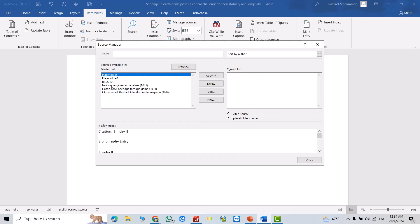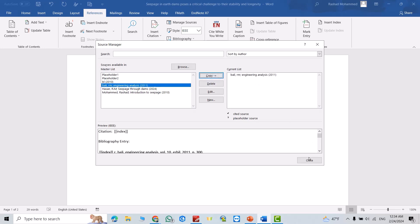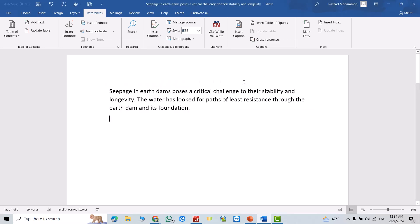to use this reference again, then copy. It goes directly to Current List. Close. For example, I want to add the reference here at this point to this sentence, just insert.